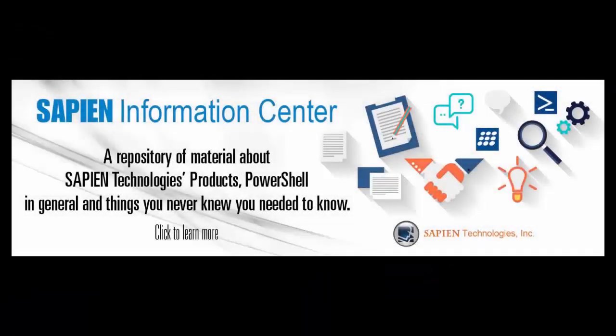For more information, feel free to go online and visit our Sapient Technologies products, information center and blog pages. Thank you very much.